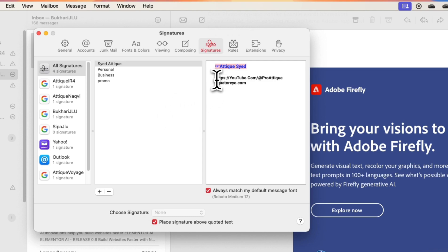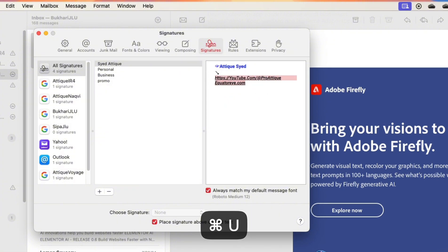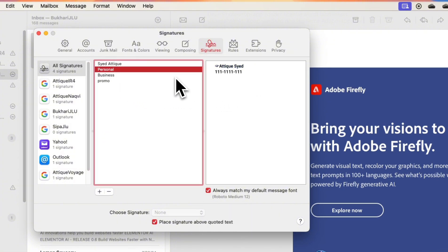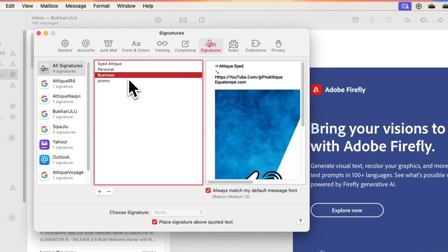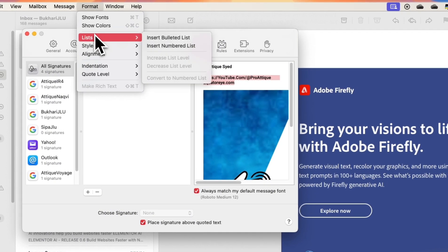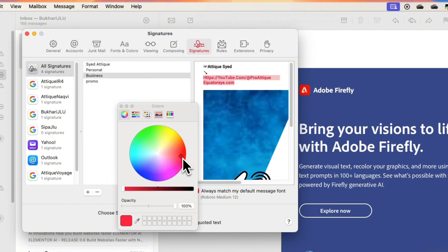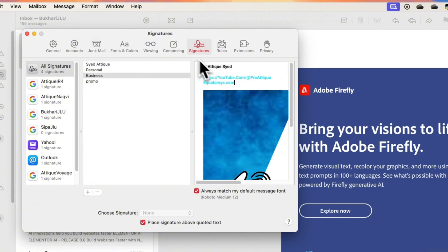And maybe you need this one italic. Just press Command+I and it will be italic. If you want to make it underline, just make it underline like that. And for the personal as well you can make changes, similar changes to this one. Let's say this one should be in another color. Just go to Show Color and you can change it.